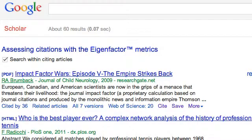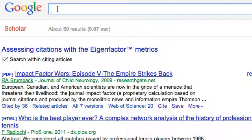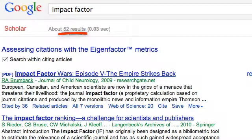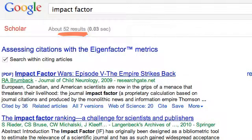For example, let's search to see how many of them mention the impact factor. There are 52 of the 60 citing documents that also mention the impact factor.